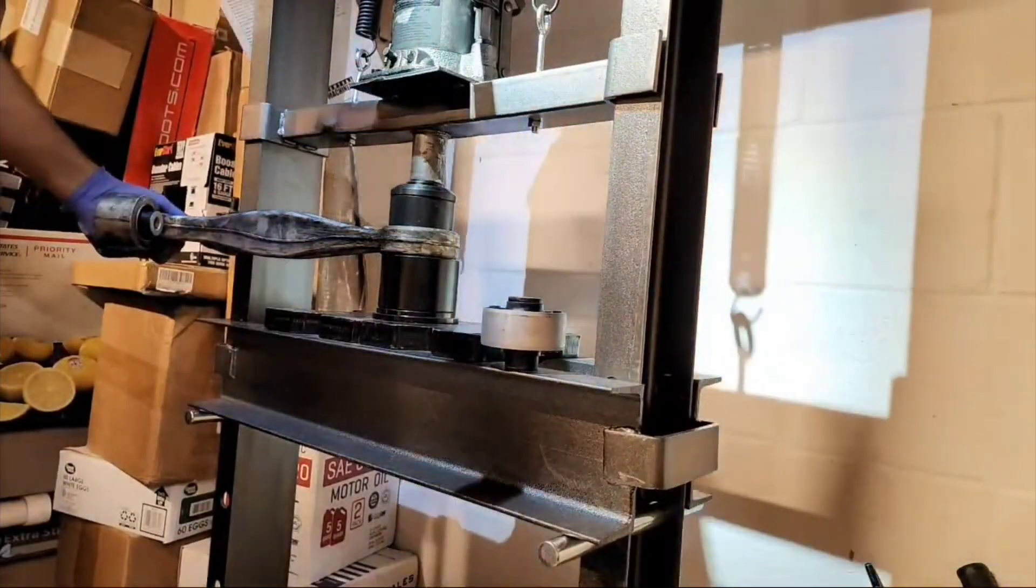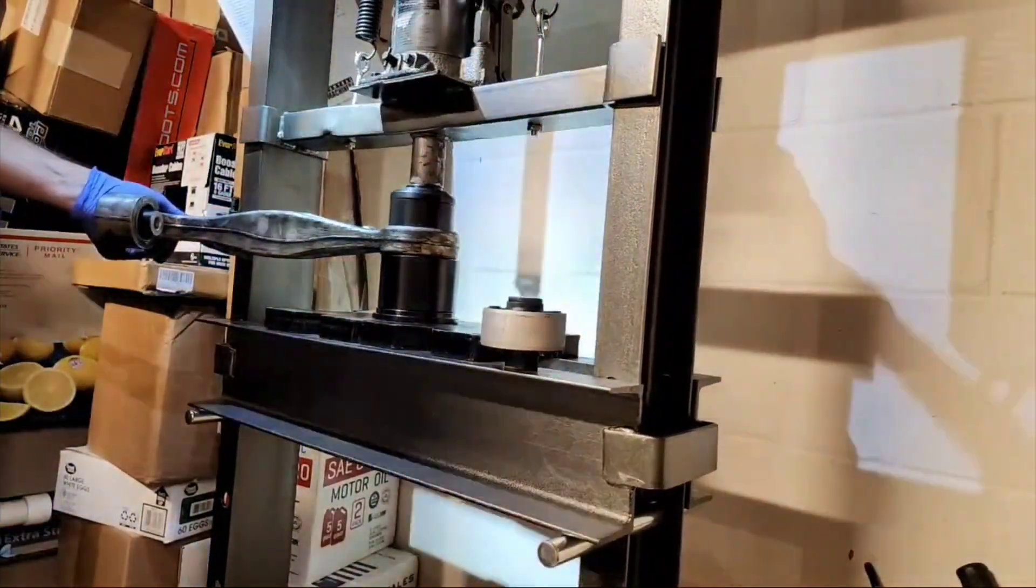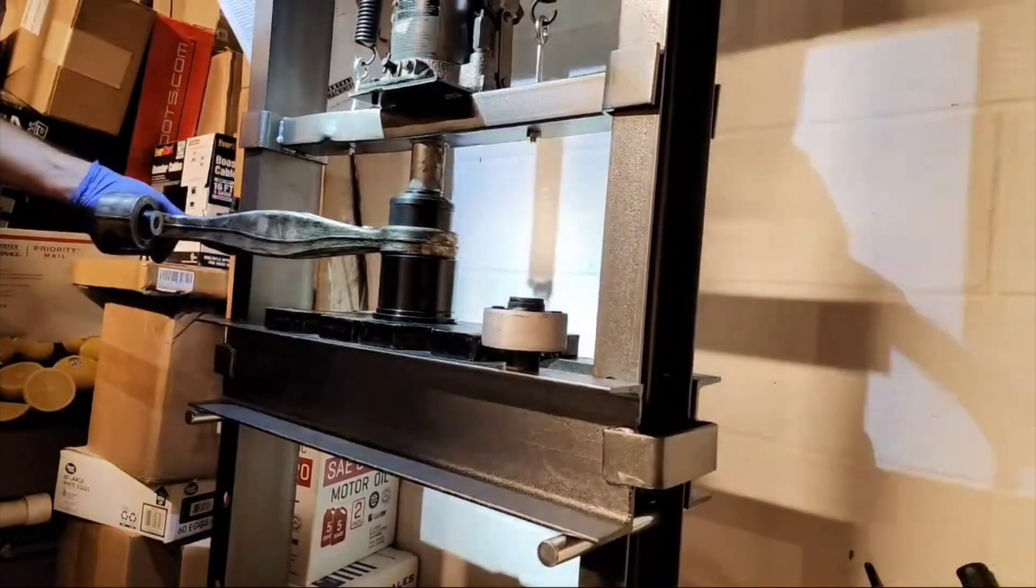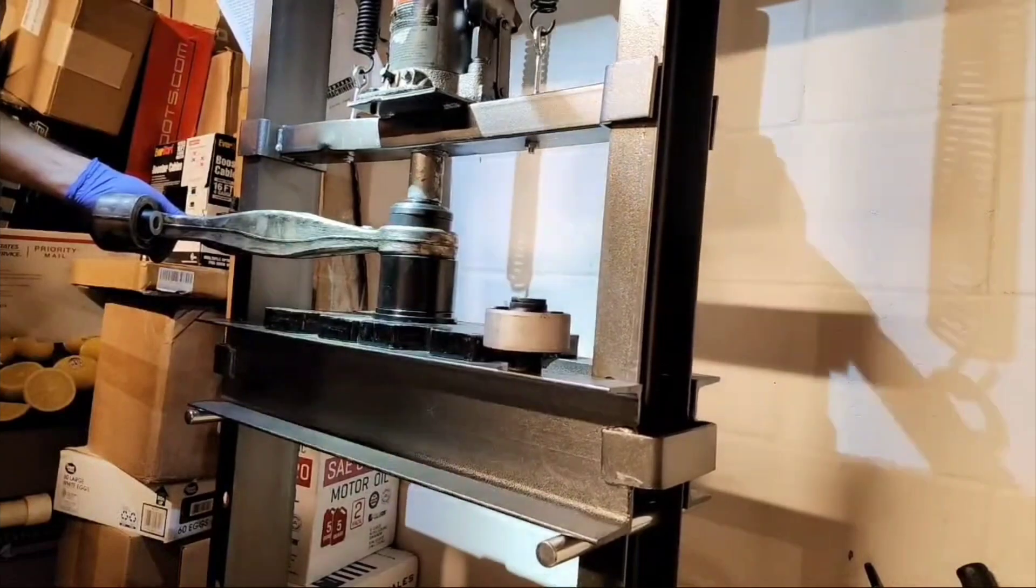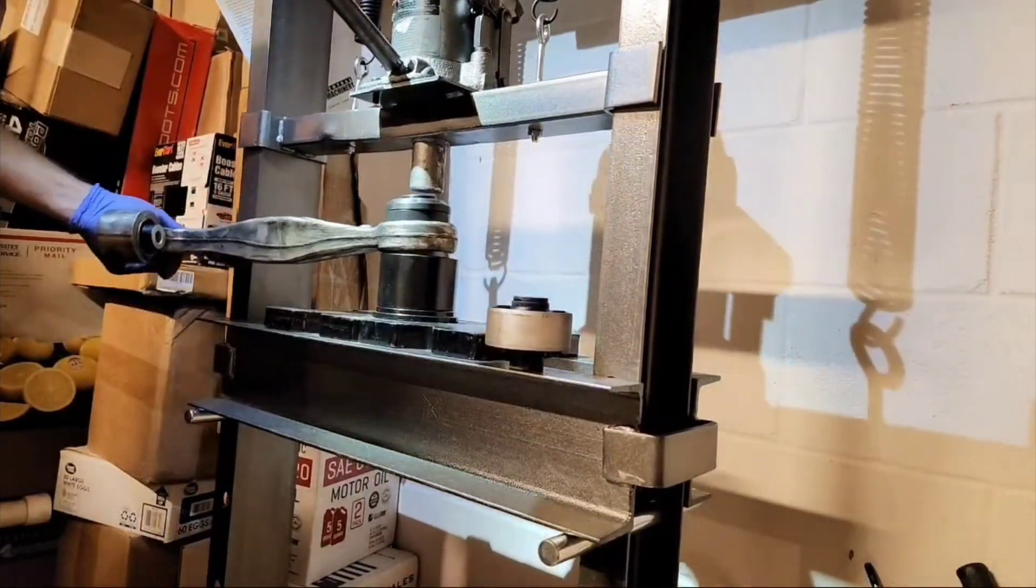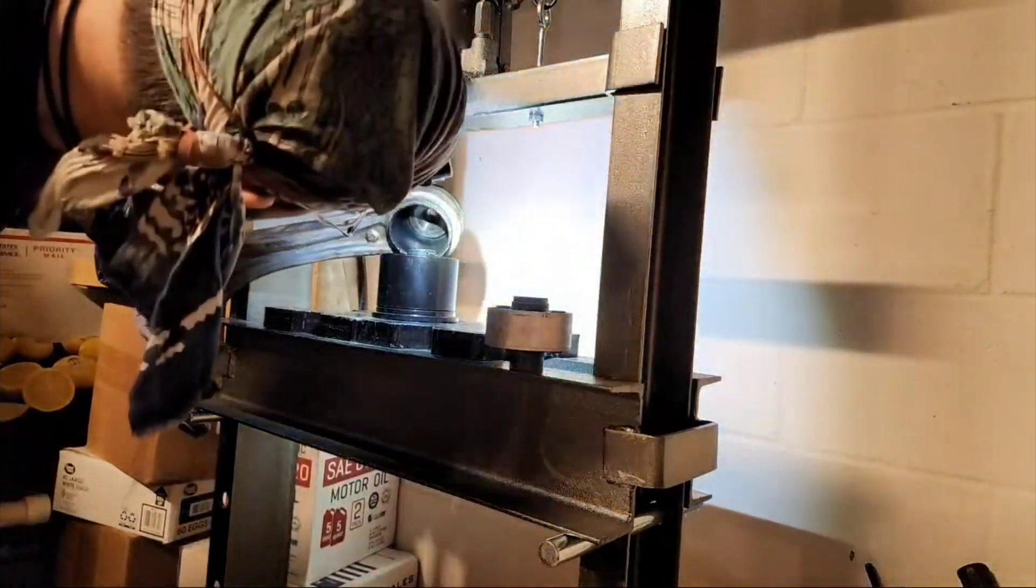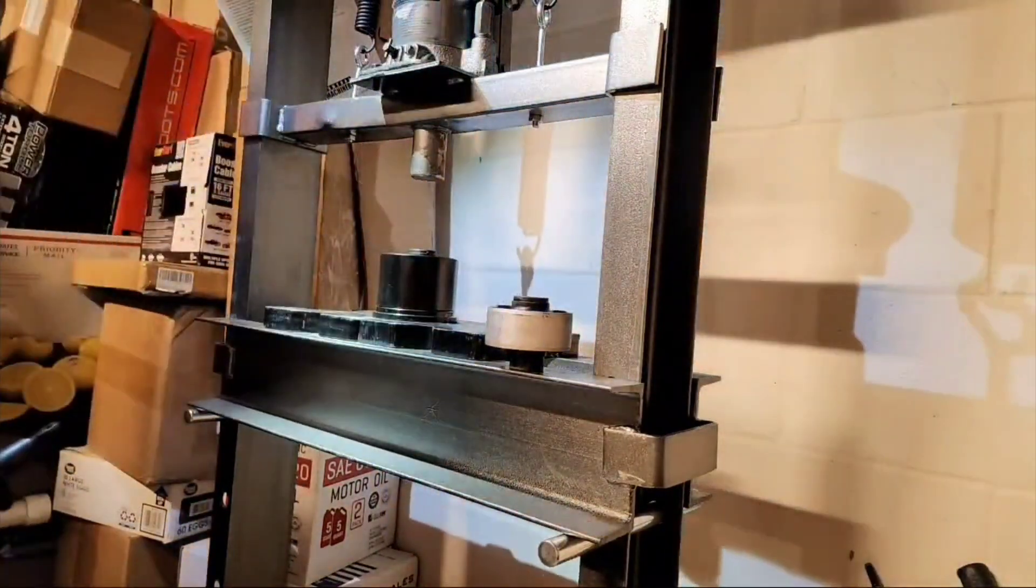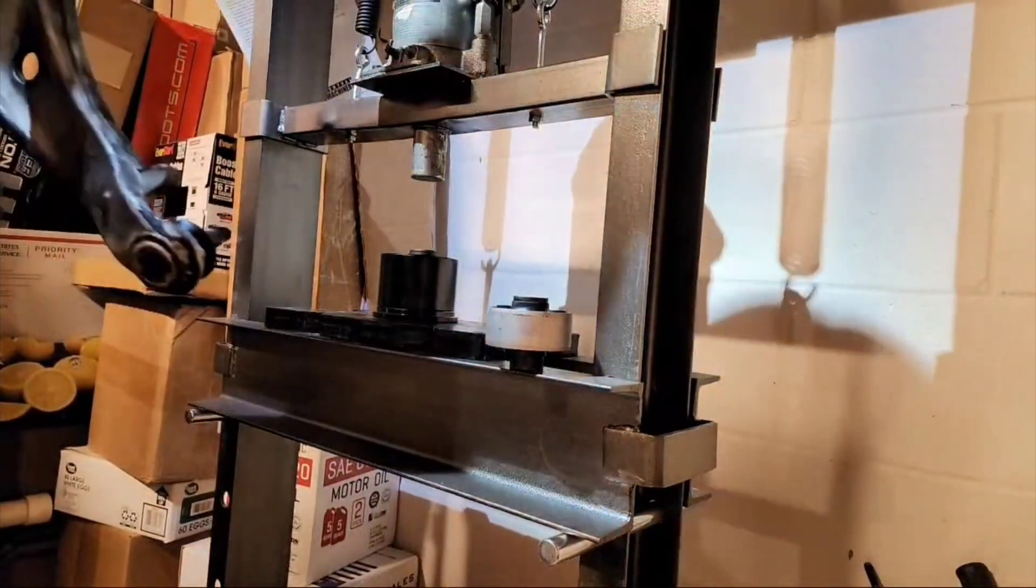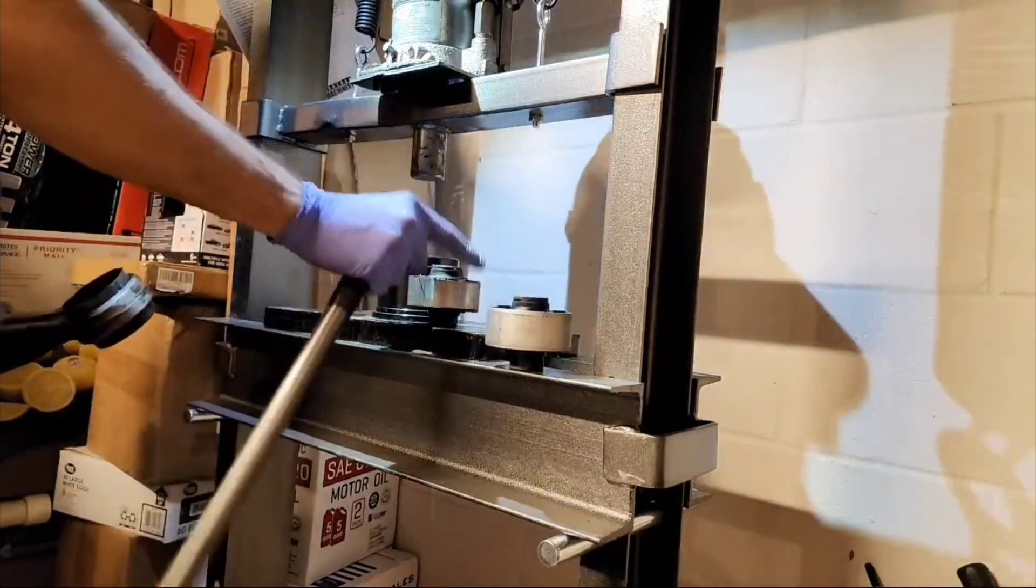One day I'm gonna convert this thing to pneumatic. Now I gotta press it back out, but anyways there's most of the pushing.